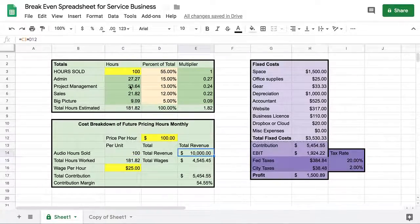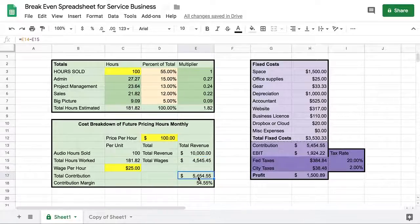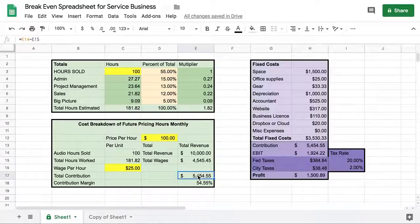Your total revenue, if you sold 100 hours at $100 an hour, is $10,000 that month. You paid yourself in wages — or if you're subcontracting or have two or three people — this is how much you spent in wages. The result is called the contribution, which in this context is just a subtotal of revenue minus wages. In a service business where you're basically just selling your time, it's simply that subtotal.